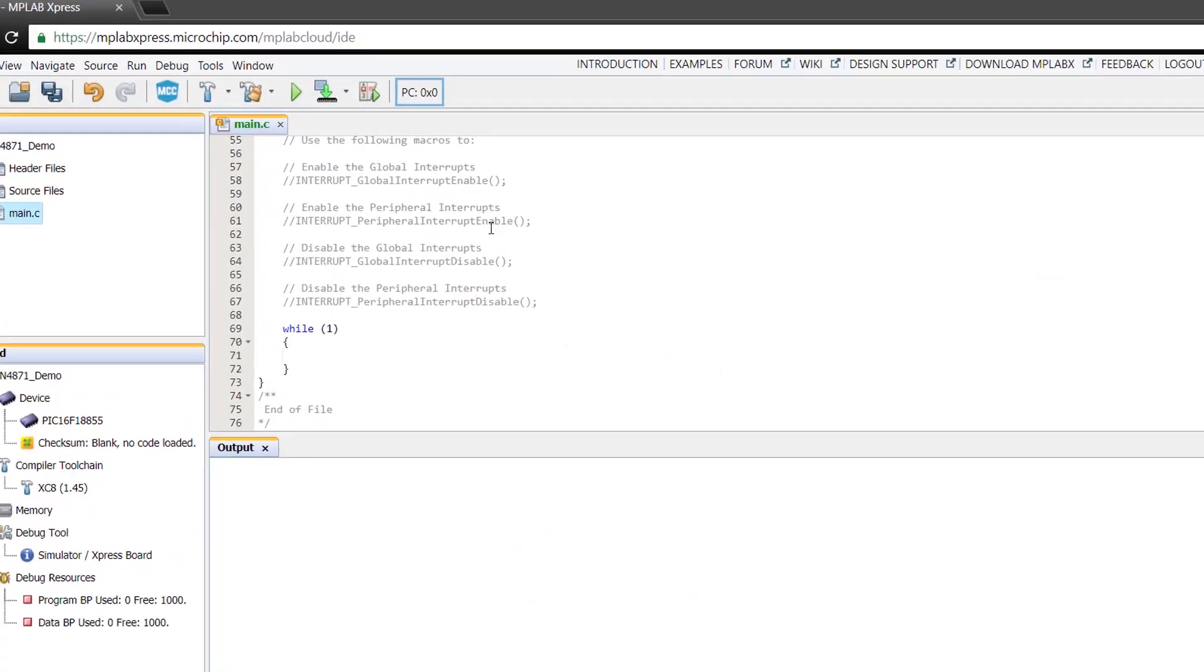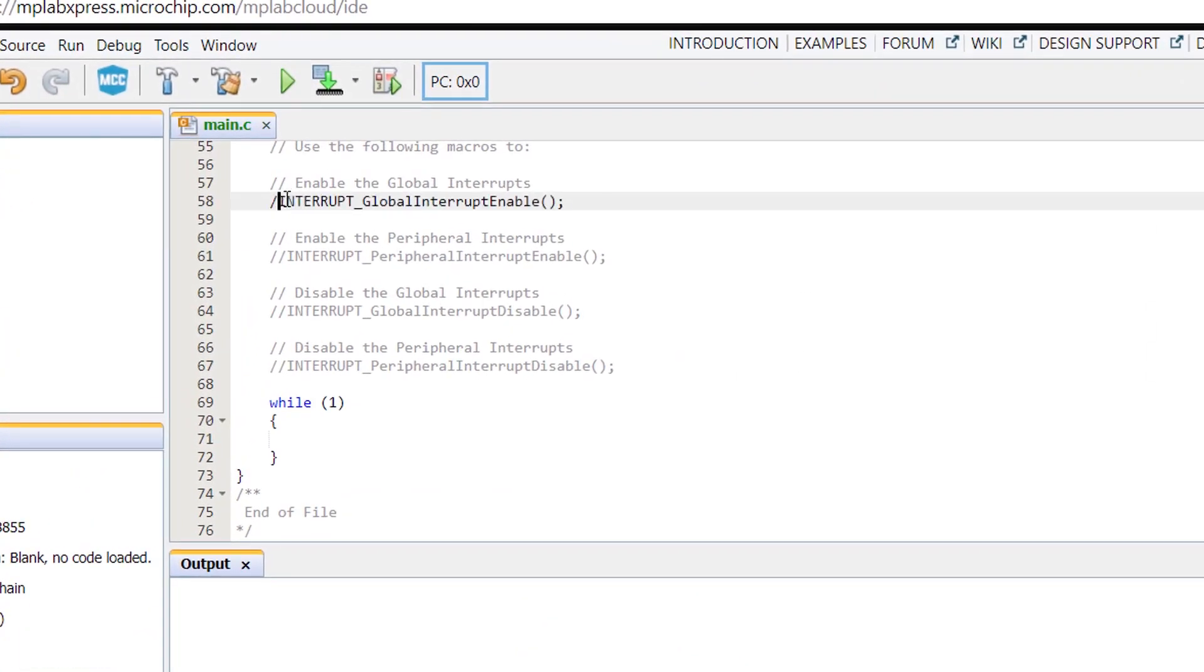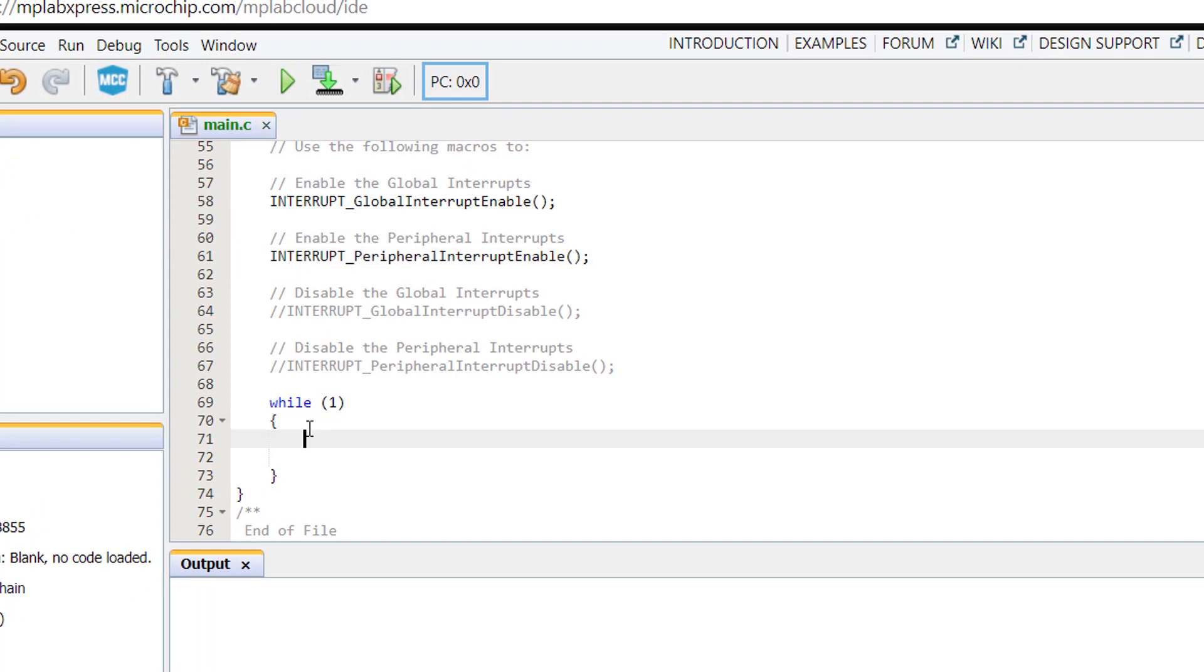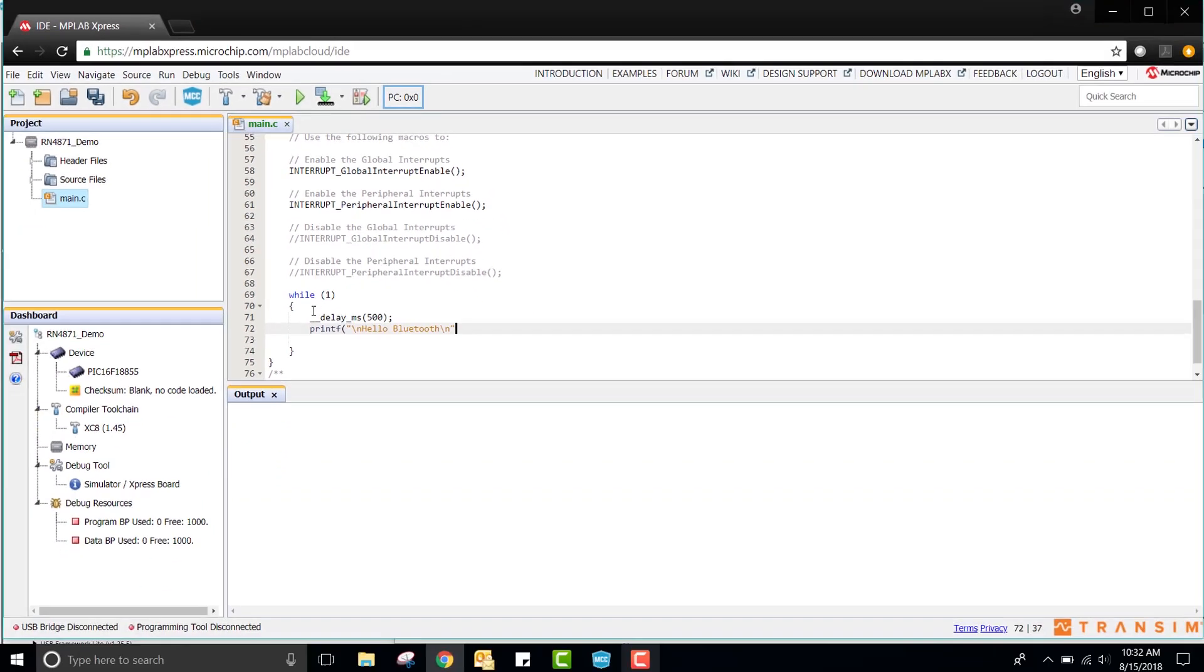Over in the main.c file, I am going to first enable global and peripheral interrupts. Next, every half second, I will transmit something to my phone via the printf statement.